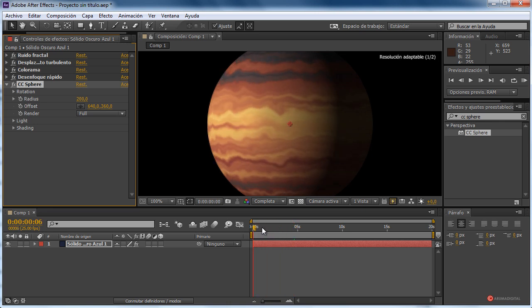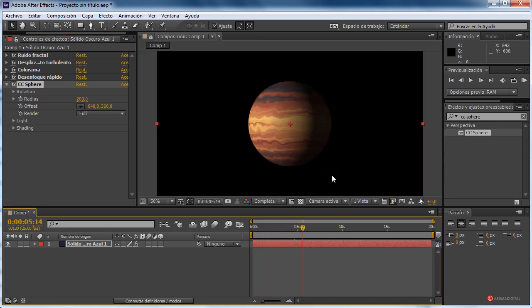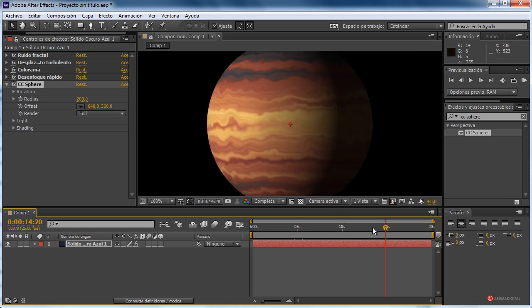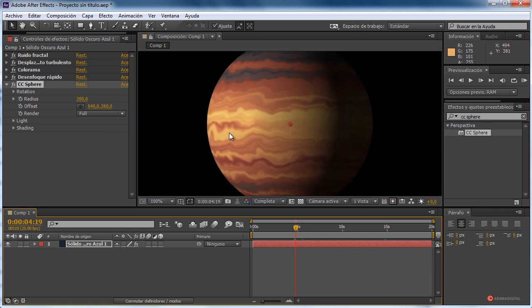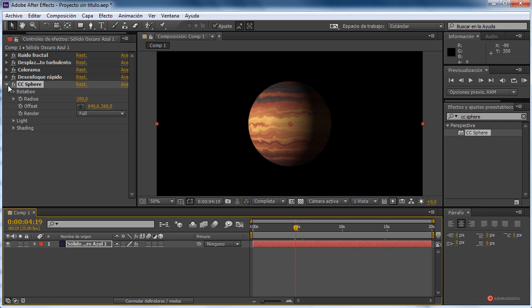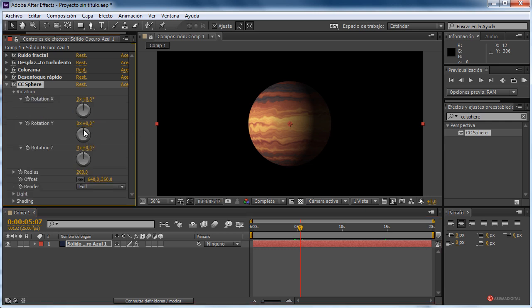Aquí tenemos el resultado de nuestro planeta, como veis. Con la animación, bastante interesante y queda muy bien con el resultado que vamos buscando. Podemos ajustar el color de Colorama y realizar los ajustes que queramos. Obviamente el CCSphere permite animación, pero en este caso al no tener una correlación entre los píxeles de un lado y del otro, vamos a ver una pequeña línea.